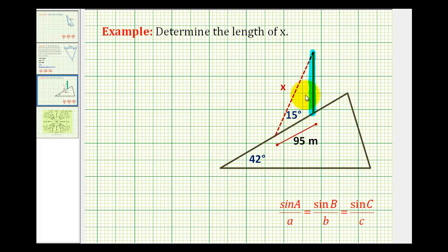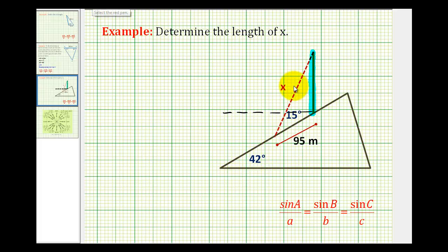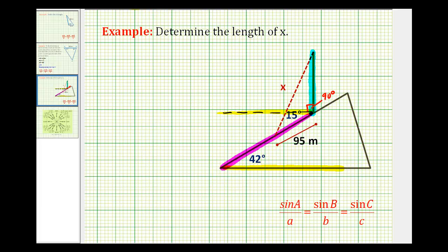Let's gather all the information we can about this triangle to set up the law of sines and solve for x. This problem relies on a property of parallel lines from geometry. If we sketch a segment parallel to the ground, we can assume this angle is 90 degrees. Since that segment and the ground are parallel, the parallel line is cut by a transversal, so alternate interior angles are congruent. This means if the hill's angle measures 42 degrees, this angle must also be 42 degrees, making the obtuse angle in the triangle 90 plus 42, or 132 degrees.